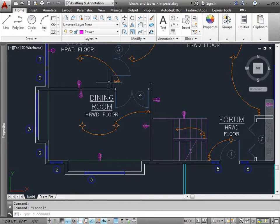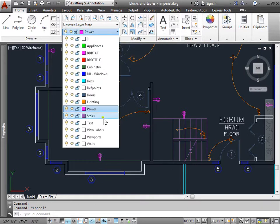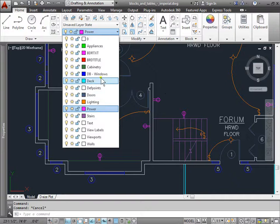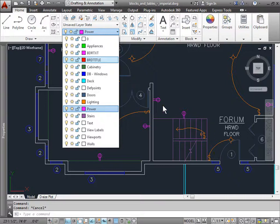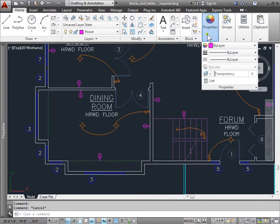Whenever you're creating objects, you can come here to the properties and set up the properties of that object. But what you should do is set up your layers with the appropriate properties that you're going to want, and create the objects onto that layer. It helps in managing those objects as well as the layers themselves, and it makes sure all of your objects are consistent with each other. But if you ever want to override the property of a specific object on a layer for any particular reason, you can always select the object, come to properties, and set the properties of that object specifically.